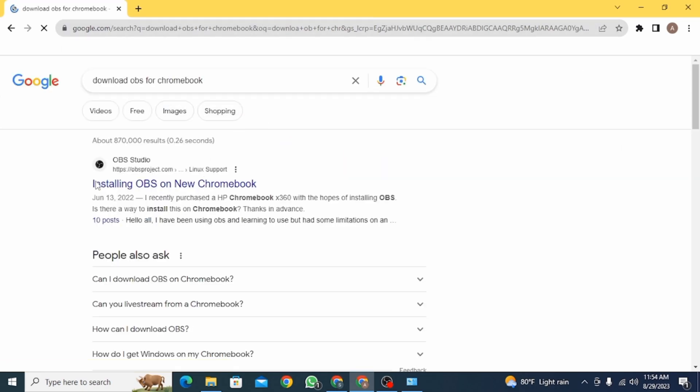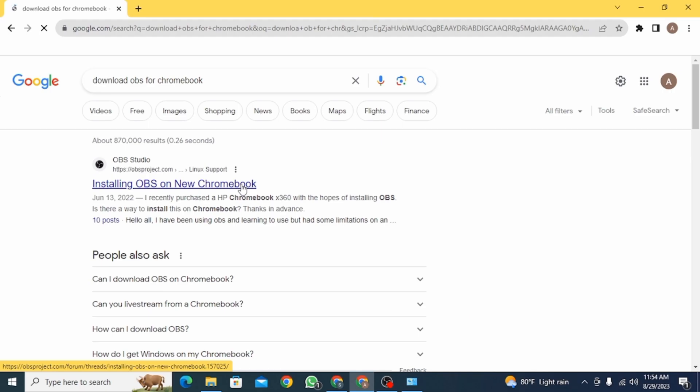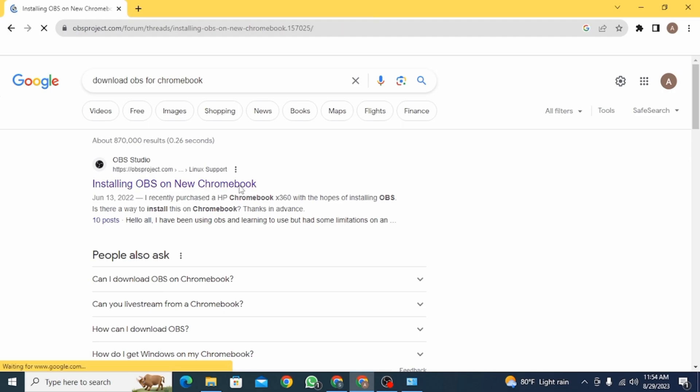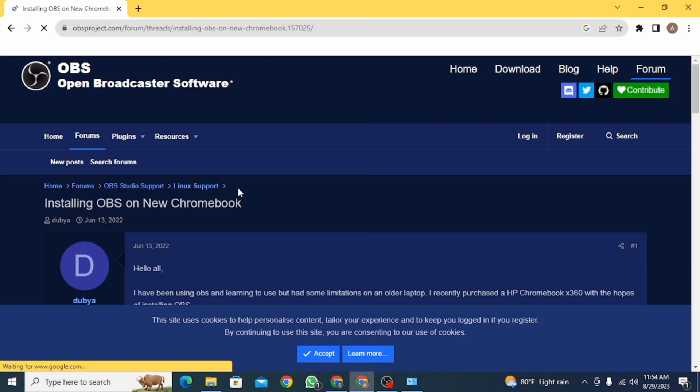Now you want to click on this website right here, Installing OBS on New Chromebook. Once you click on this website, it's going to open up something like this.